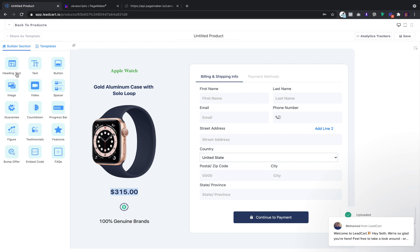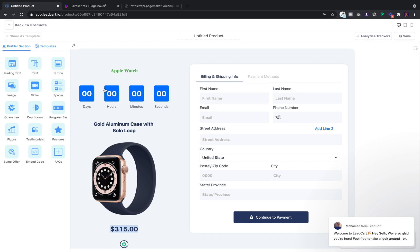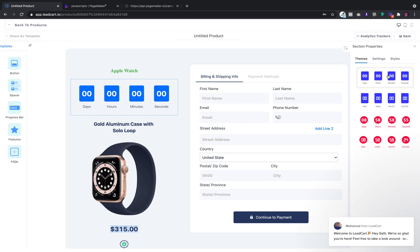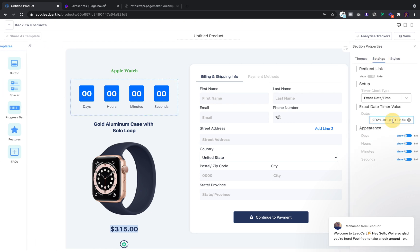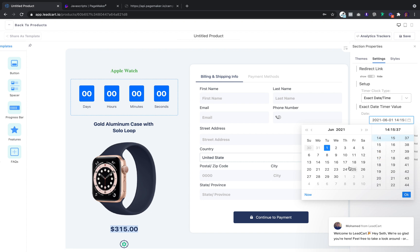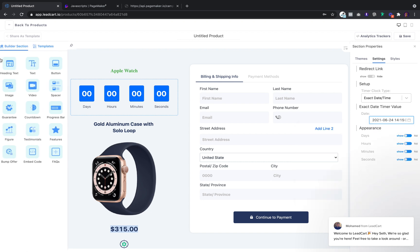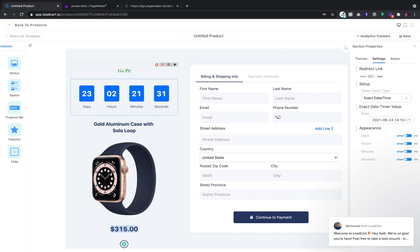For example, if I wanted to add a countdown timer, just click and drop, and you can edit all the settings here. If I wanted to change the text, just go and type. It's a super customizable checkout.